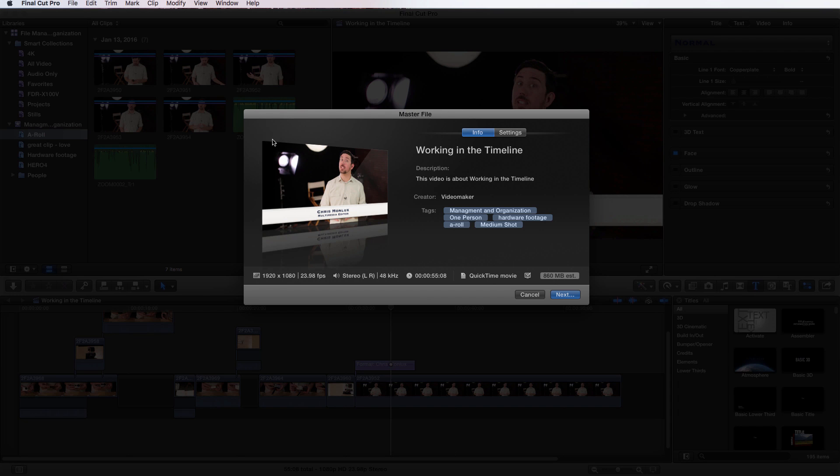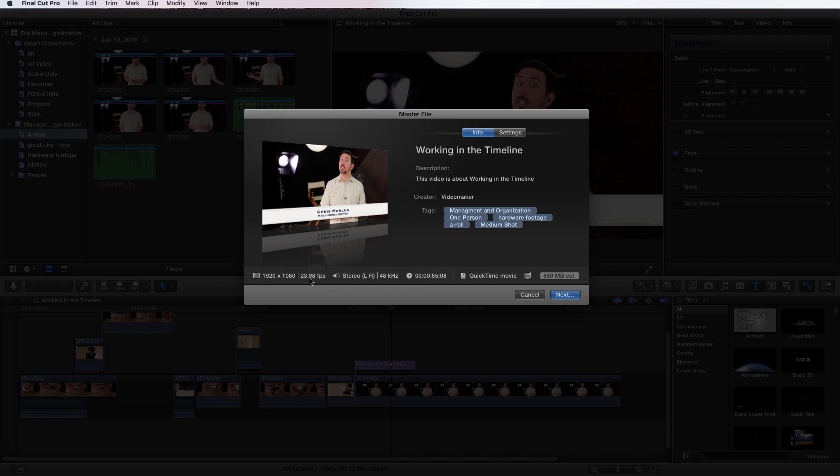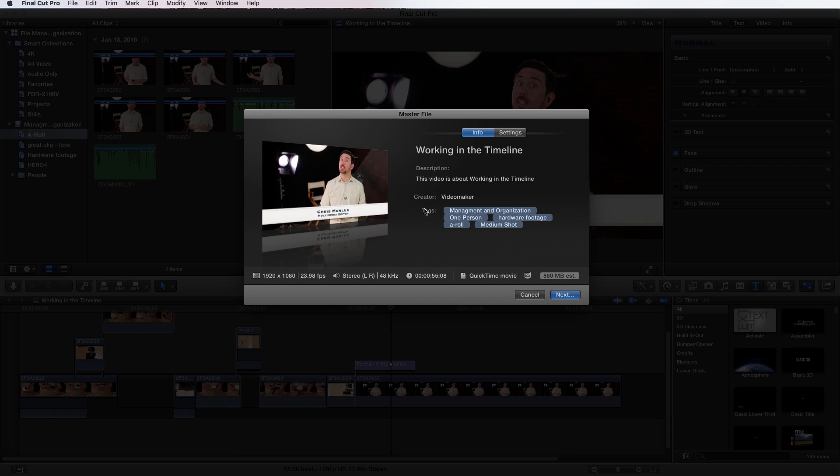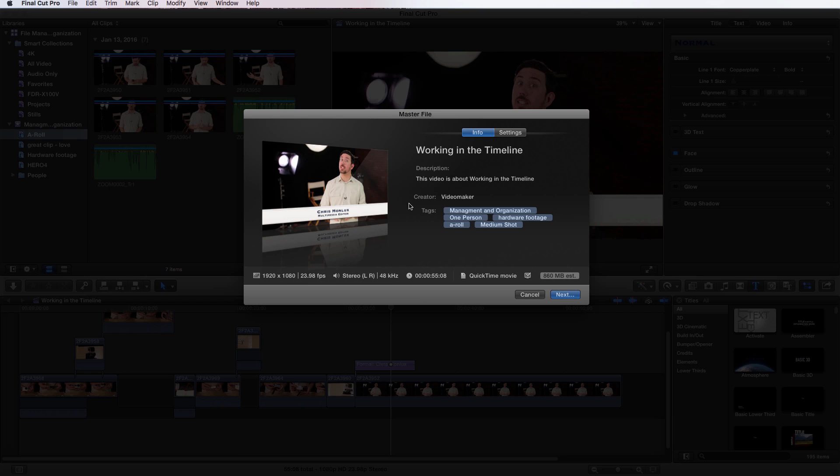Here is our export window. It tells us quite a bit of information: our resolution, frames per second, audio information (stereo and 48 hertz), length, format, and estimated file size. It provides a title, description, who created it, and brings in all the tags connected to clips within your timeline as metadata.